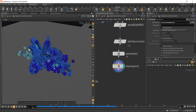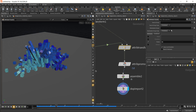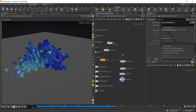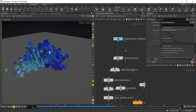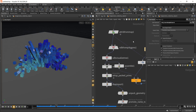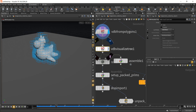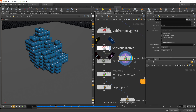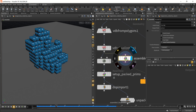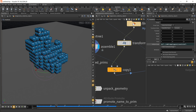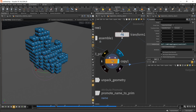Here is our Lego brick result. If you want to change the color attribute, go to the Attribute Promote node — instead of Maximum, try Average to see if it gives a better result. Quick recap: bring in your object, add the color from Attribute from Map, convert it to a VDB from Polygon, create a VDB Visualize Tree, use the Assemble SOP, bring in your Lego brick, adjust the scale to match the cube size, and copy it onto those points.